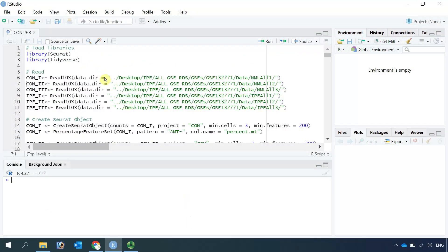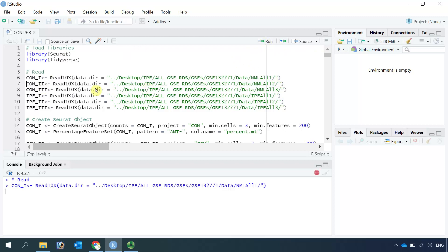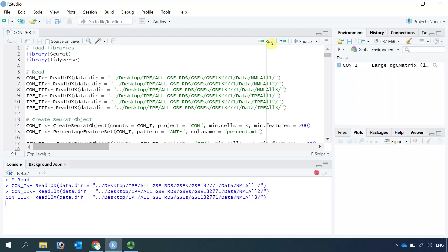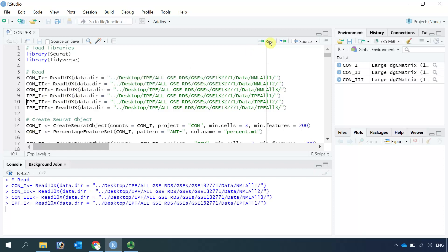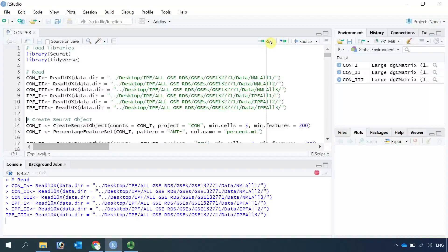Now we can read the data into R using the Read10X function. Let's read the healthy human lung single-cell RNA sequencing data as ctrl1, ctrl2, and ctrl3. We read the fibrotic lung single-cell RNA sequencing data as ipf1, ipf2, and ipf3.